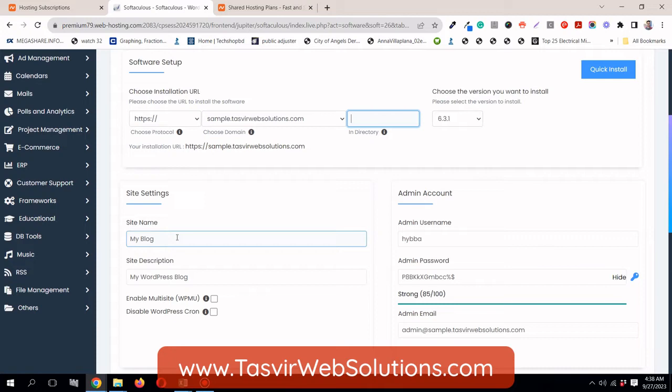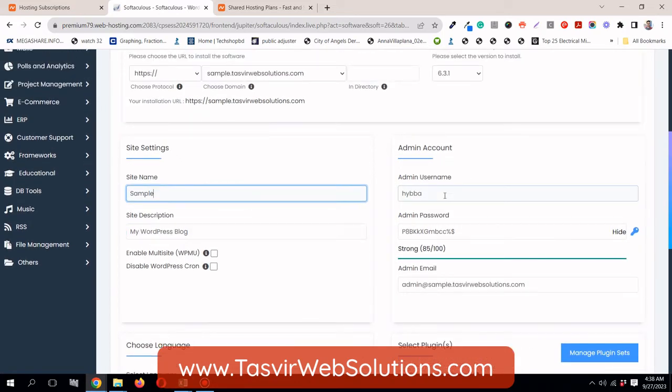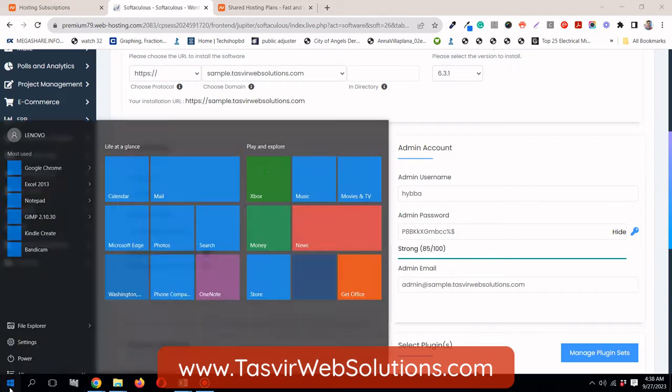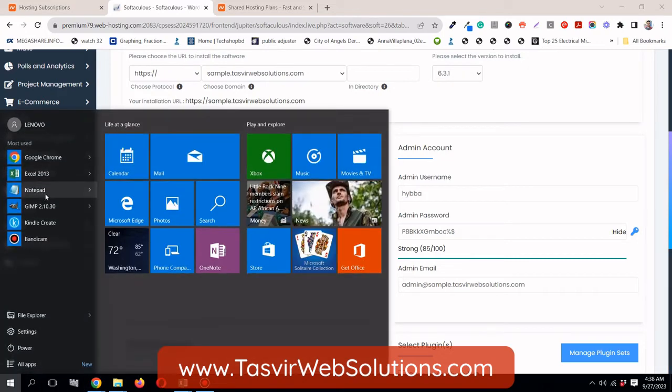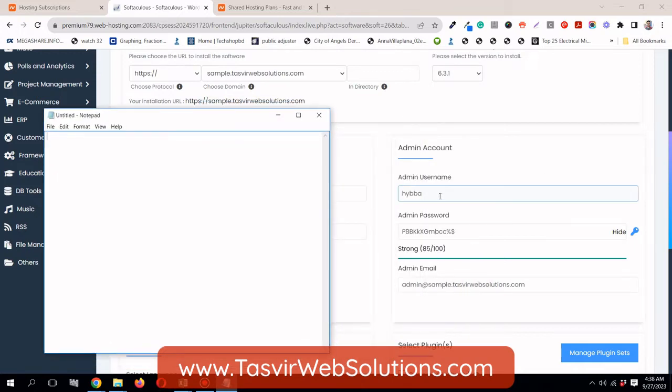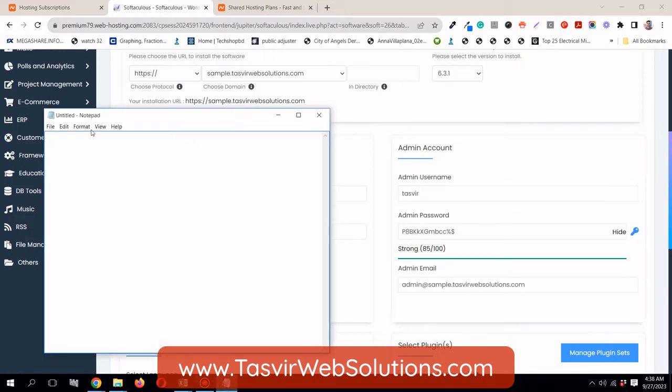Over here, you can give the site name, name of the site. I can simply say sample. Now let's just open up a brand new notepad. In case you forget, these are very important: the username and password.